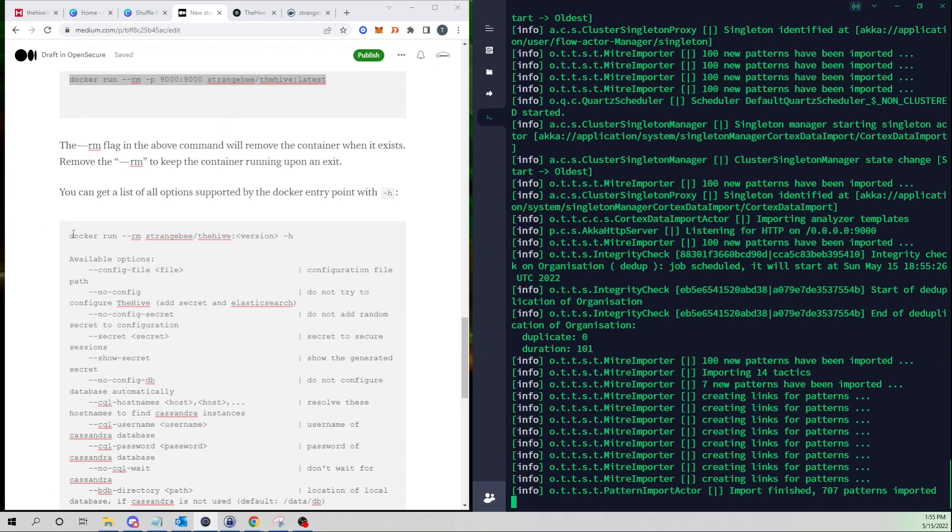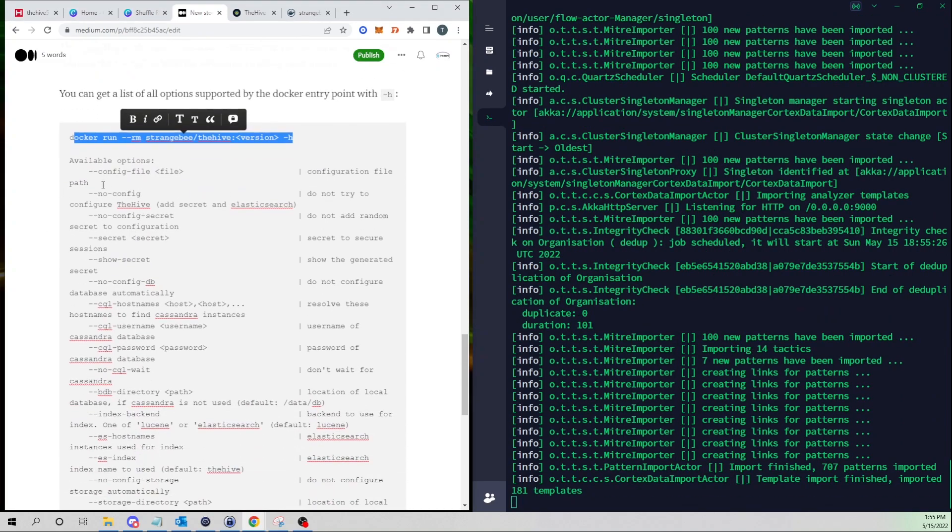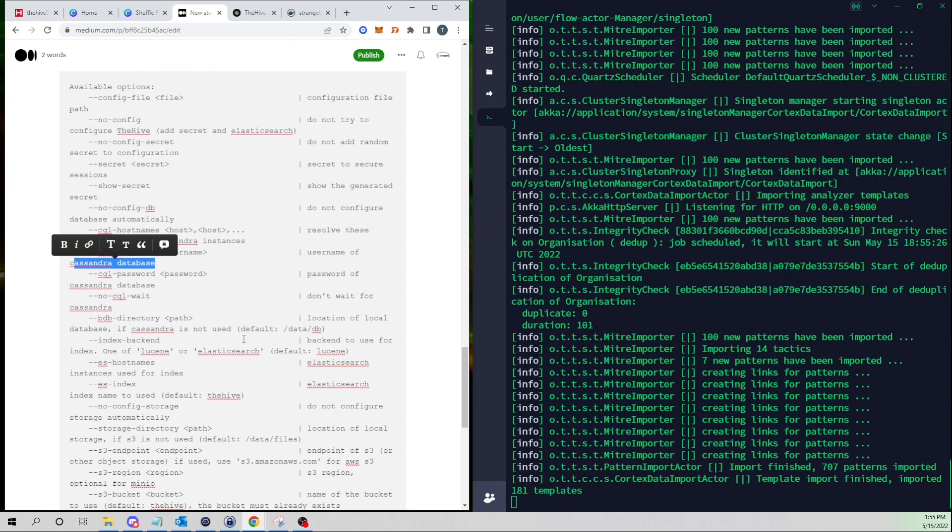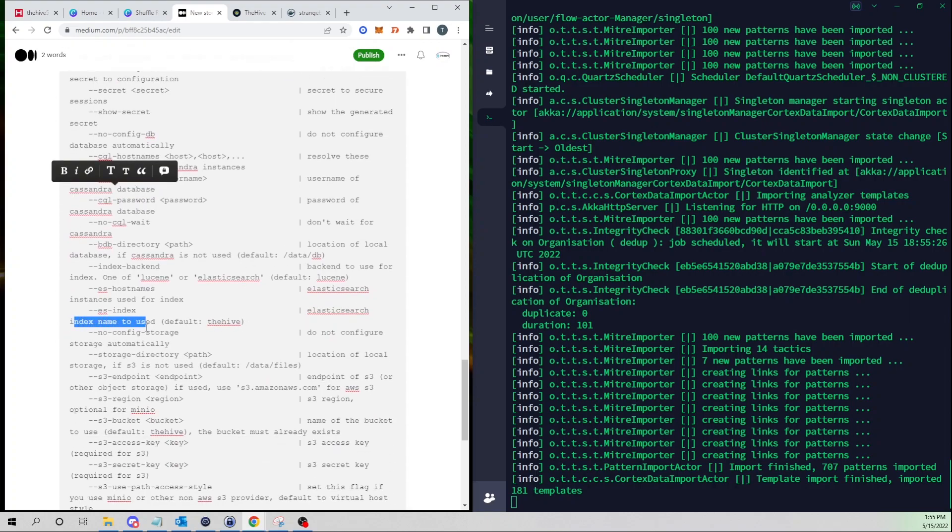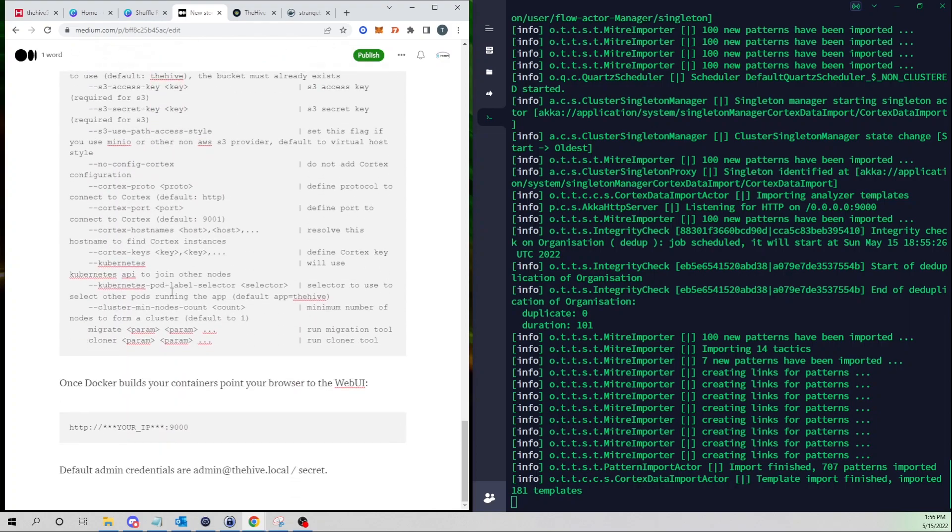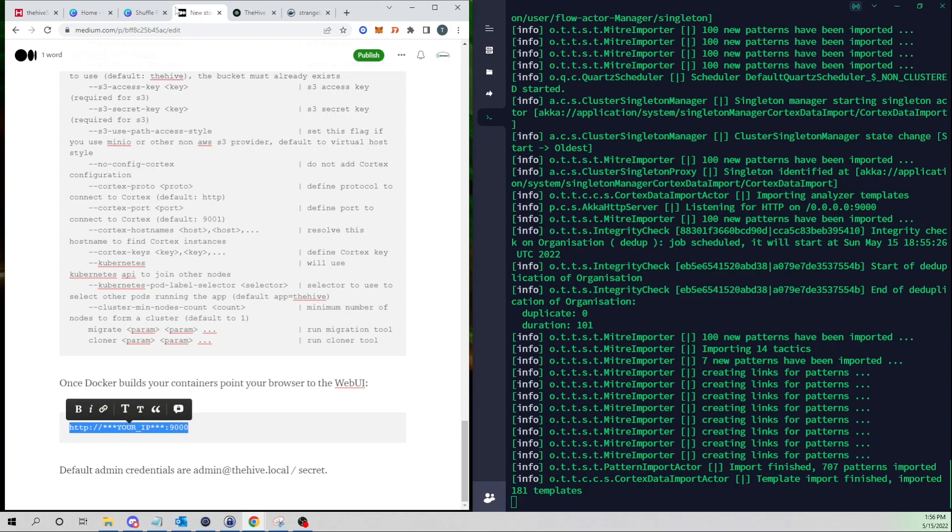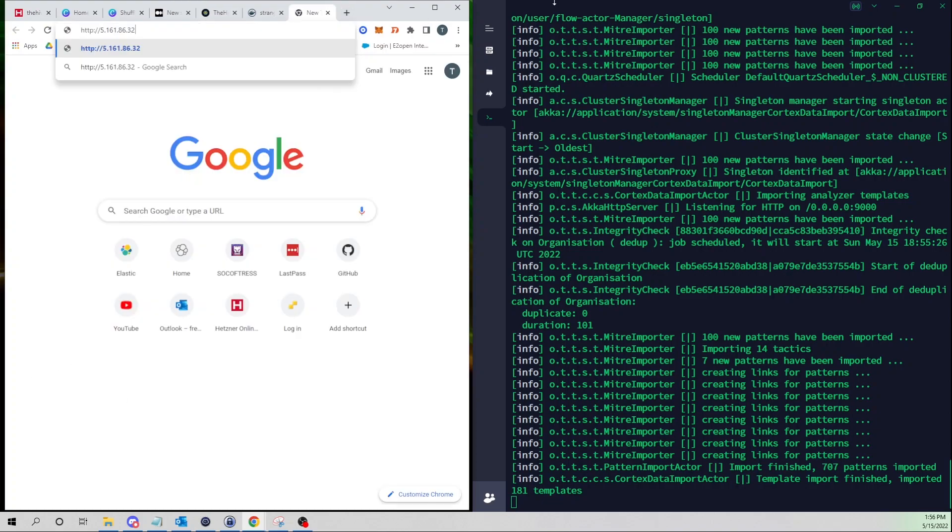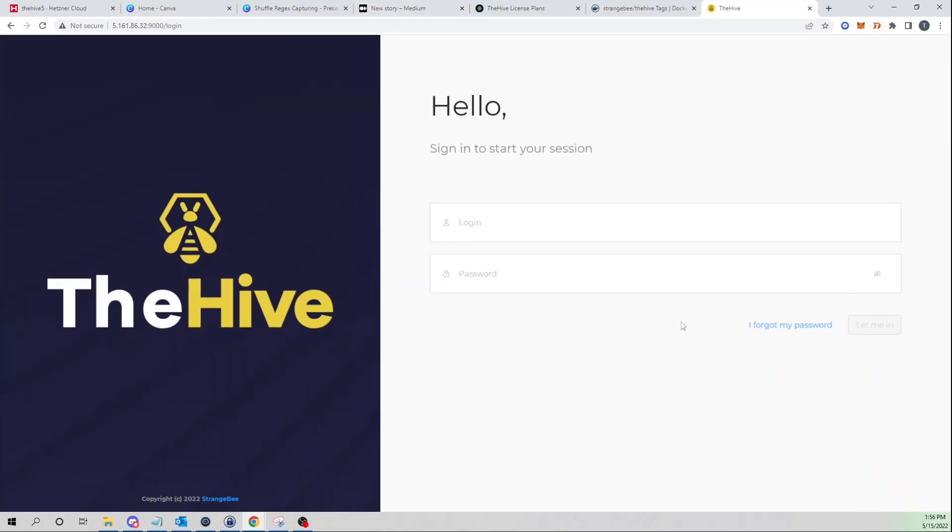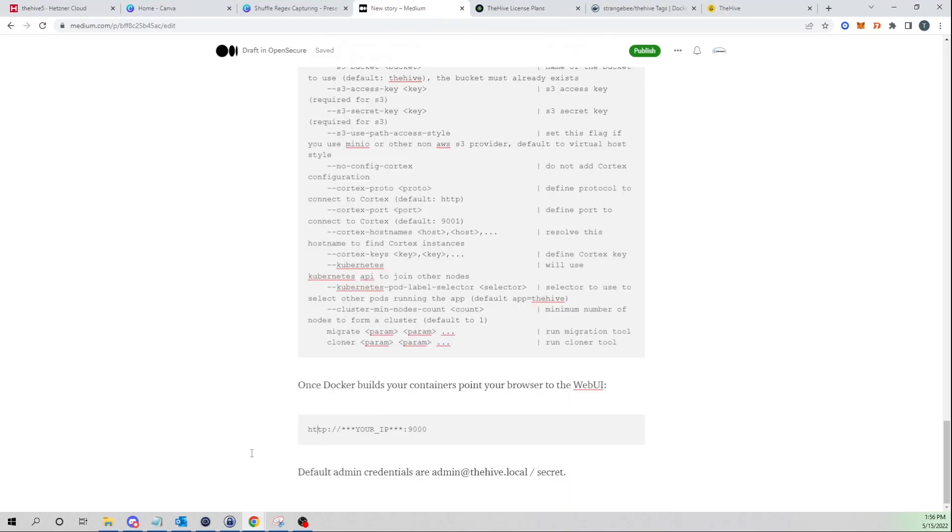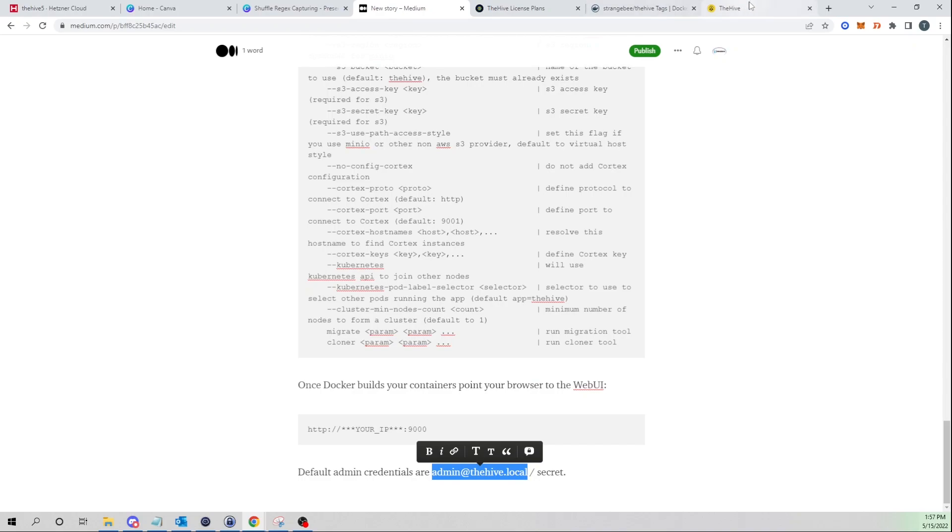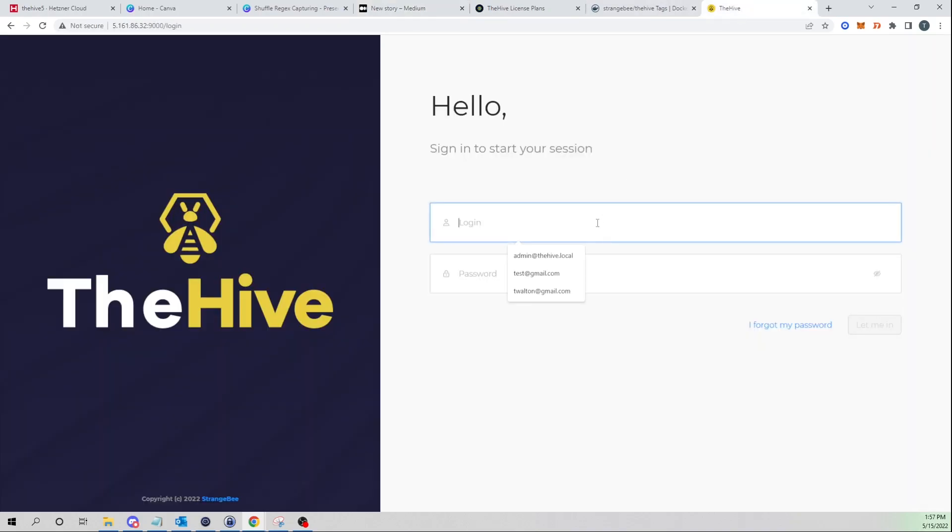Down below as well there are also some other options you can play around with. I'm not going to touch on these in this video, we will cover these in later videos such as pointing to our own Cassandra backend or using a new index name instead of the default. Our container looks to be up and running so now all we're going to do is browse to our IP address and port 9000. By default it is HTTP so I'm gonna go ahead and paste my IP address in there on port 9000 and we should get prompted with our login interface.